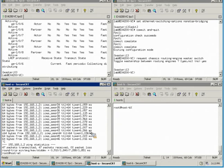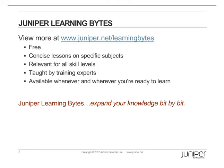Information about non-stop bridging is found in the High Availability section of the product documentation. I hope you've enjoyed this quick demonstration of non-stop bridging. View more Juniper Learning Bytes at www.juniper.net/learningbytes. They're free, concise lessons on specific subjects, relevant for all skill levels, taught by training experts, and available whenever and wherever you're ready to learn.